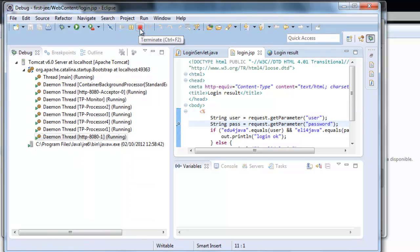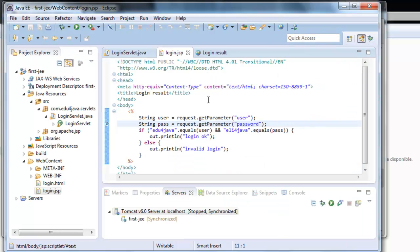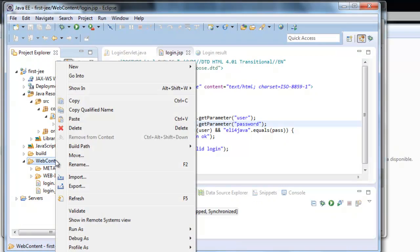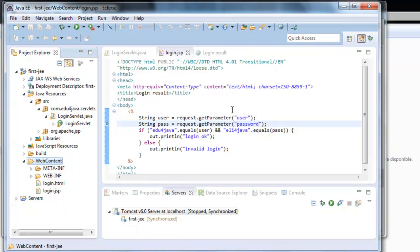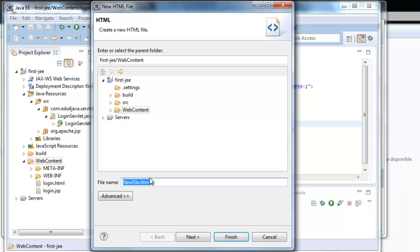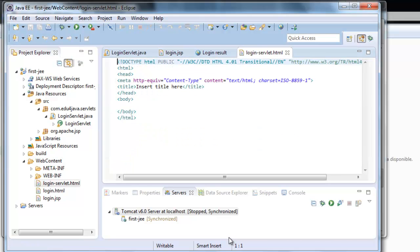With this we can stop the server. We go to Java perspective now that it's stopped. Web content, new HTML file, and we said it was going to be called login.html. Finish.